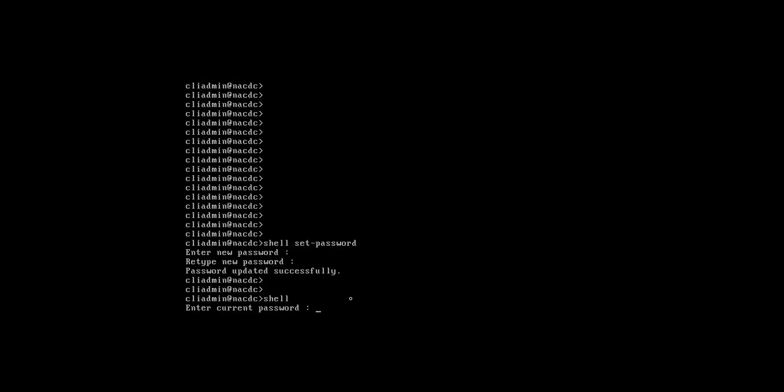It is asking for the shell password. If it is asking current, it means it is shell password. And if it asking CLI admin, that means it is CLI admin password. Now type NAC admin. Yes, hash means we have entered in the shell.